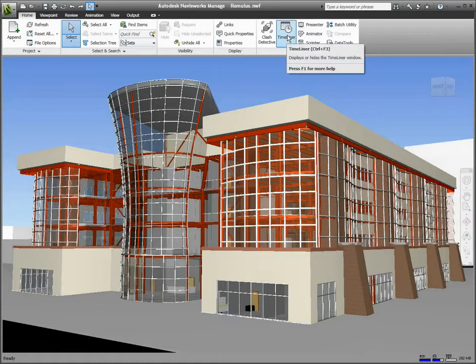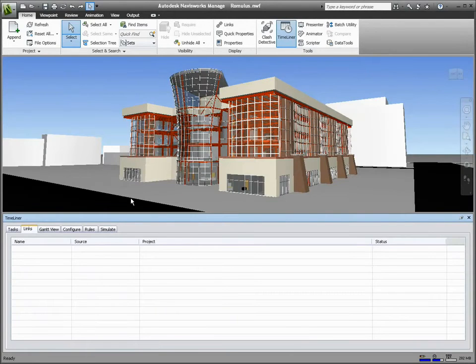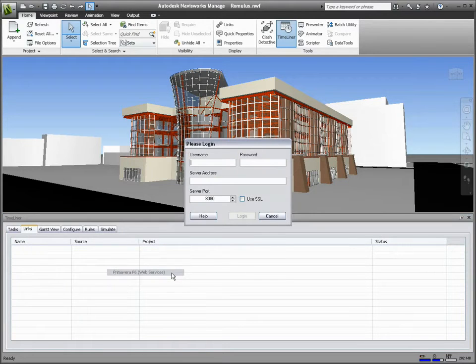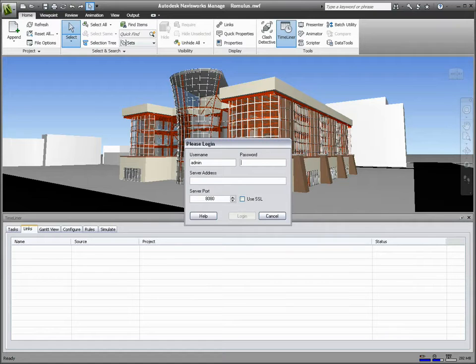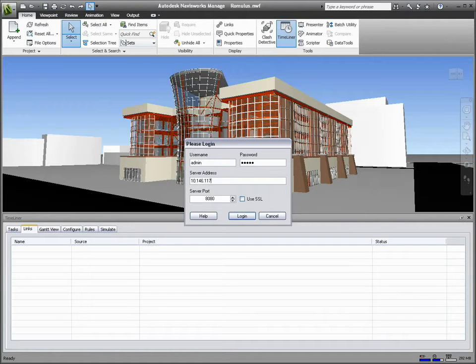Autodesk Navisworks software can be used to link existing models to project scheduling applications such as Primavera P6. These schedules can contain thousands or tens of thousands of construction tasks, and the connection method used by previous Navisworks releases could take hours to load the data from these extremely large schedules.